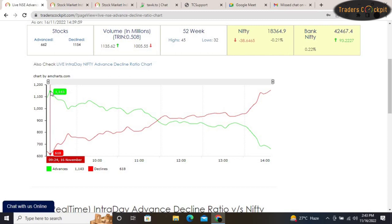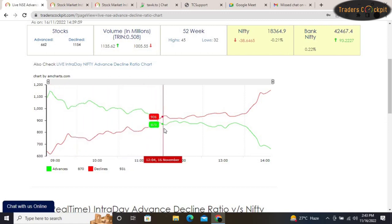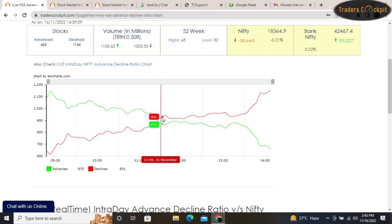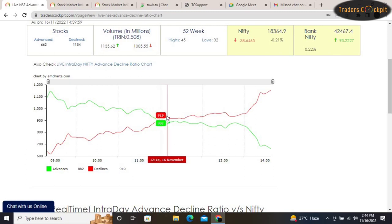If you want to take any trading decision, you can go for a buy. And you can see here at 12 o'clock the red line is crossing above the green line — it means bears are becoming strong and bulls are becoming weak. At this particular time, if you want to take any trading decision, the market is saying it will go down.